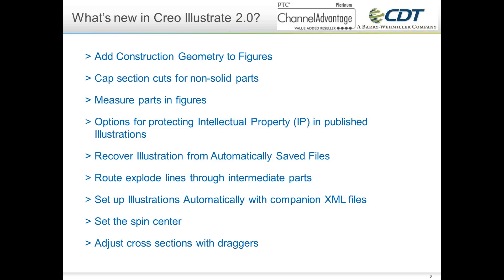A favorite new feature is the ability to set the spin center. If you come from a Creo Parametric or Pro Engineer background, the Creo View orientation can be a bit frustrating because spinning parts doesn't give you the expected spin center. Now with a couple of mouse clicks, you can easily set your spin center exactly where you want, or automatically set it to roughly the center of the part.